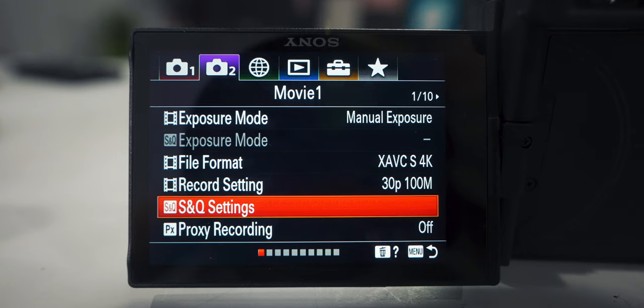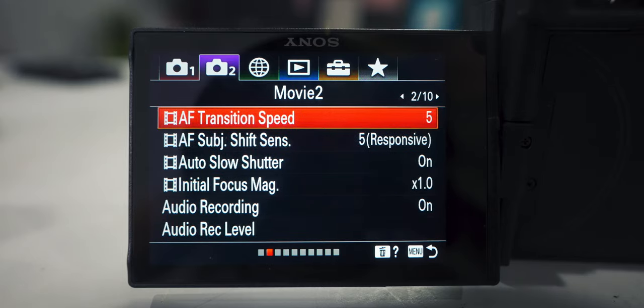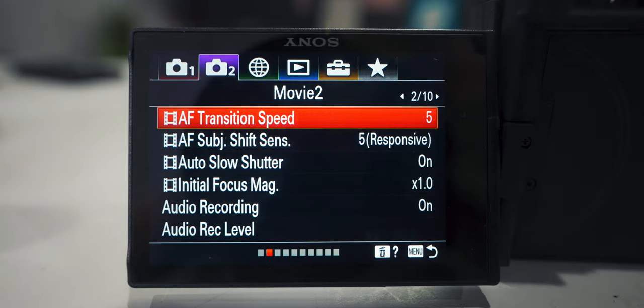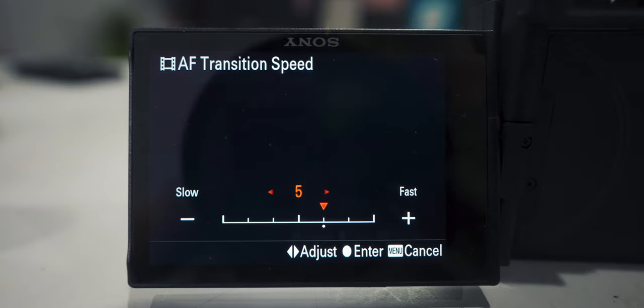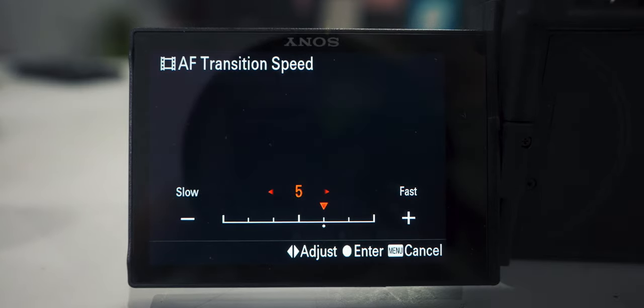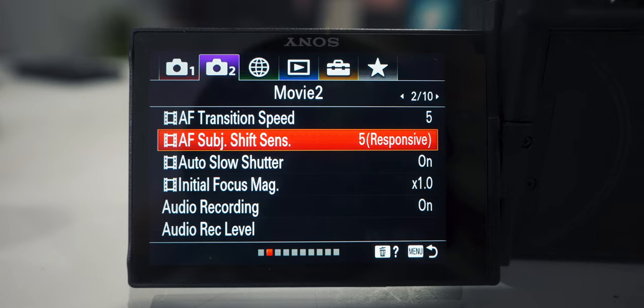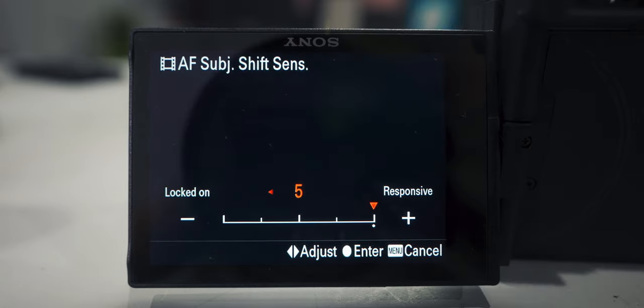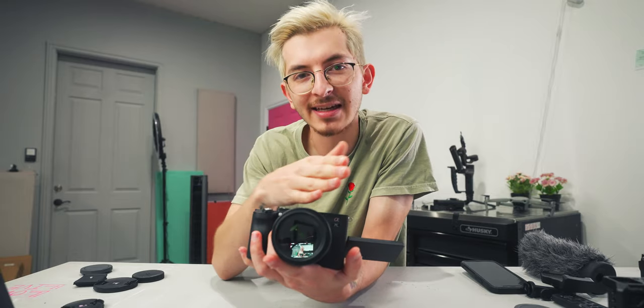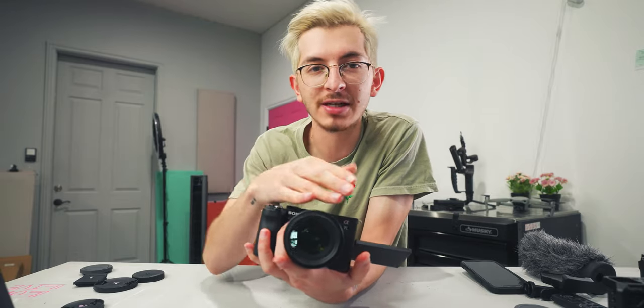Going over to the next tab, let's change our transition speed to 5 — that's pretty fine. Then the sensitivity, put that all the way up at 5 so it's detecting what it needs to focus on pretty quickly and then taking a second to actually focus, so it's not too jarring.